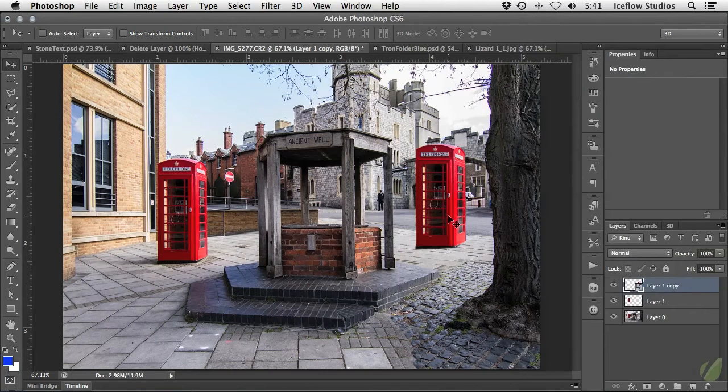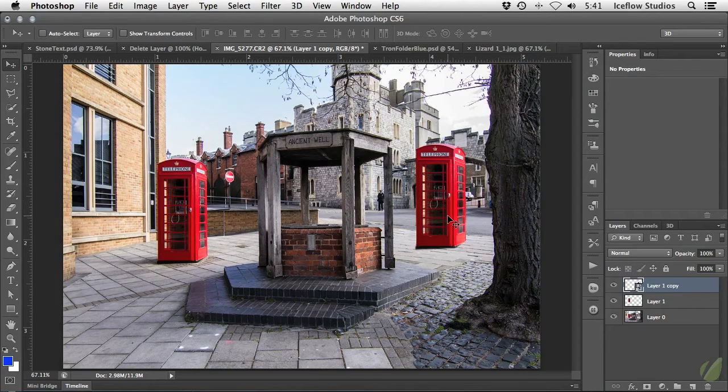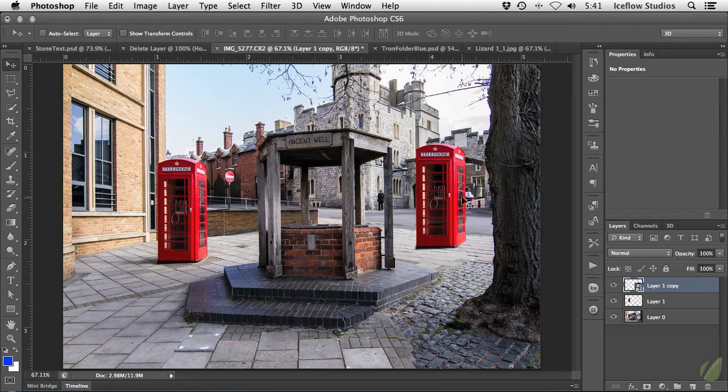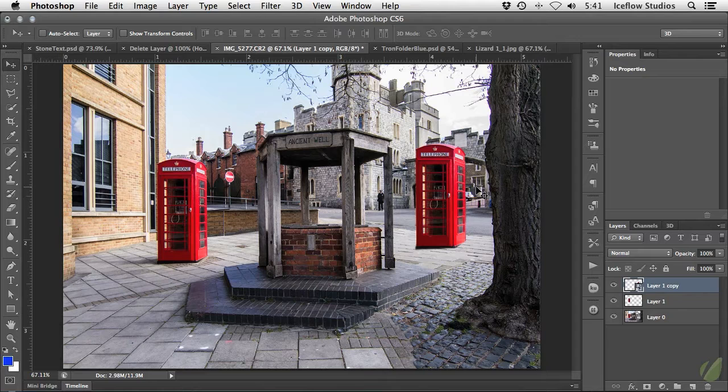Essentially what this is doing is preserving the original layer within a document within your document. Makes sense, right? Okay, probably not, but you'll soon understand it completely.